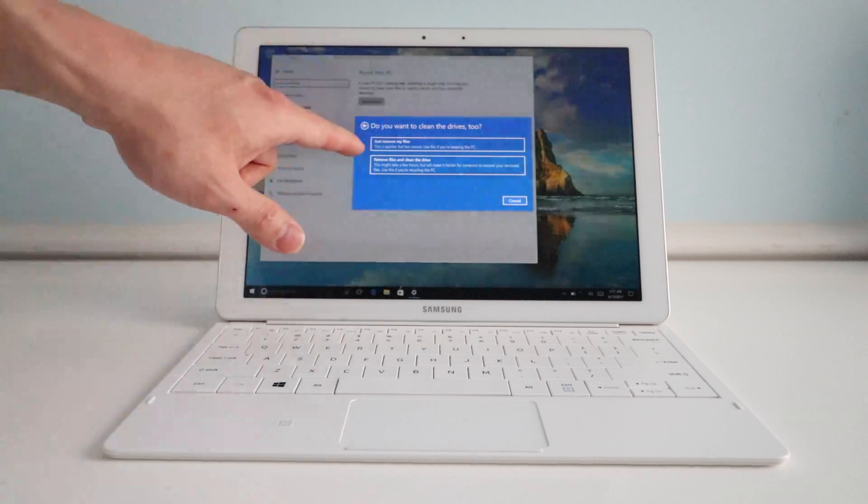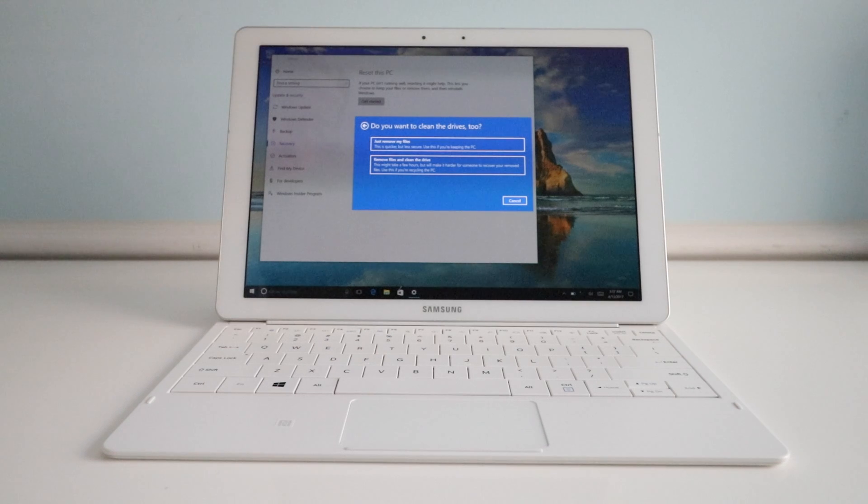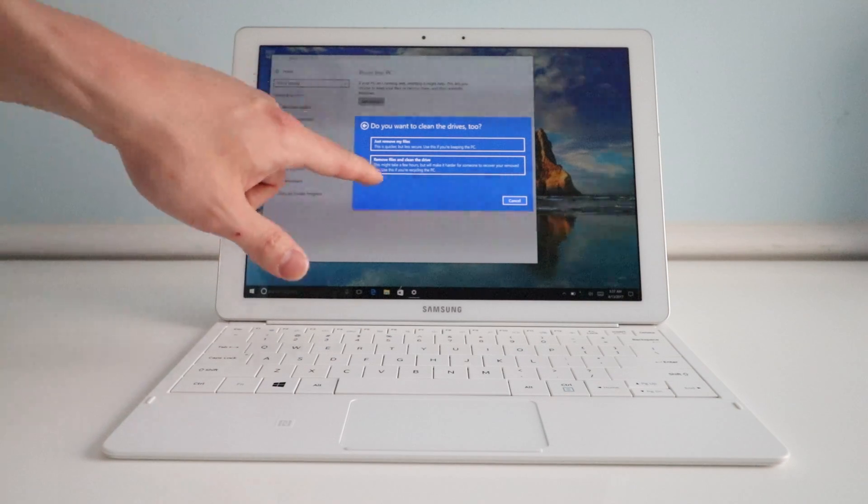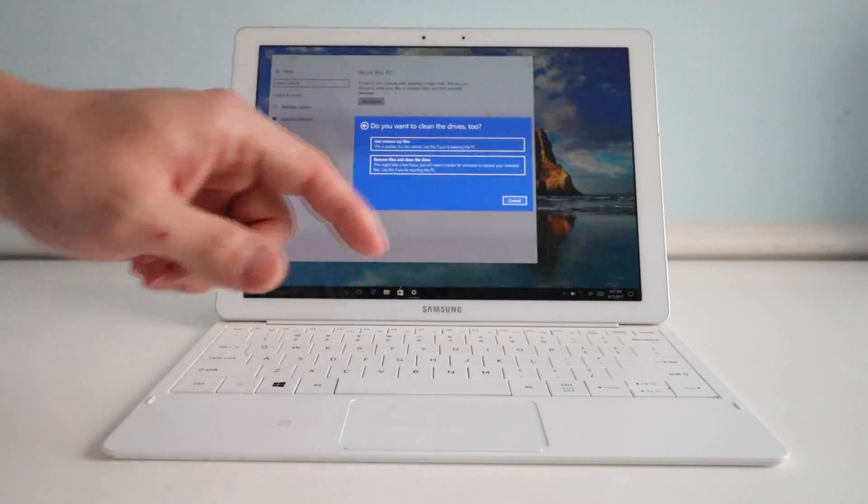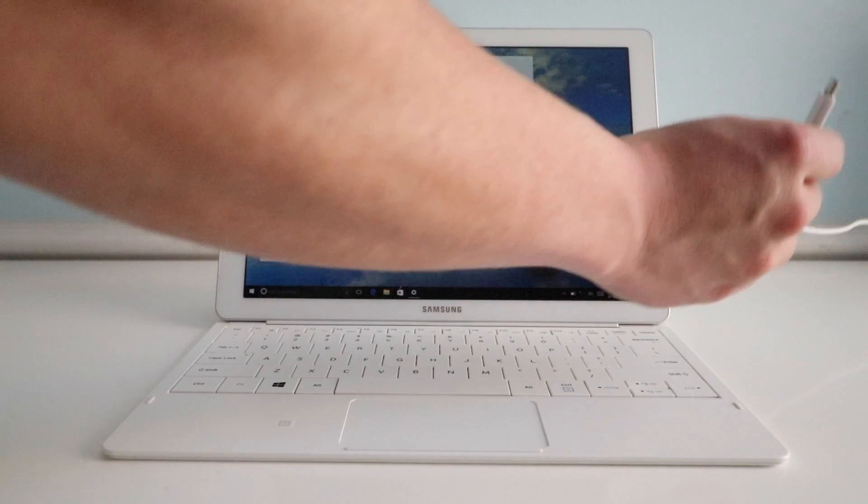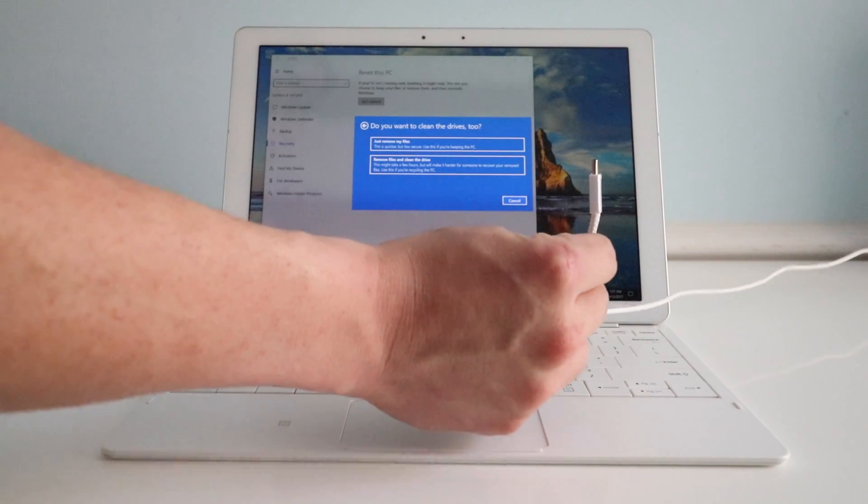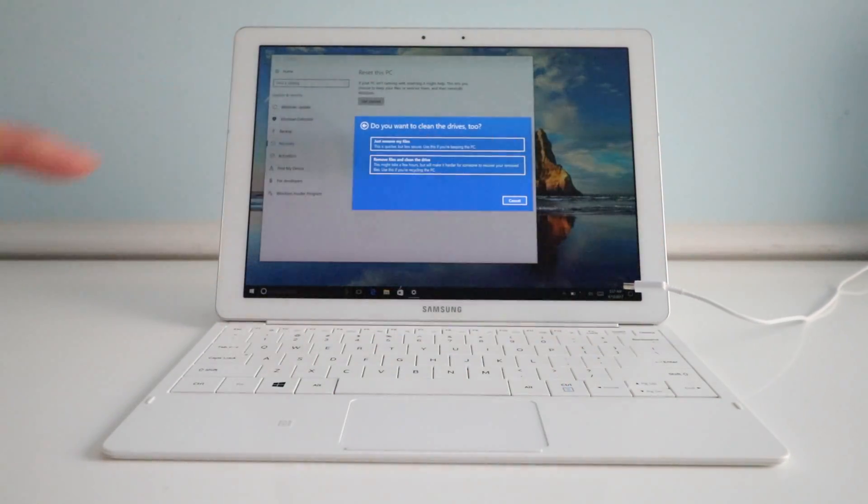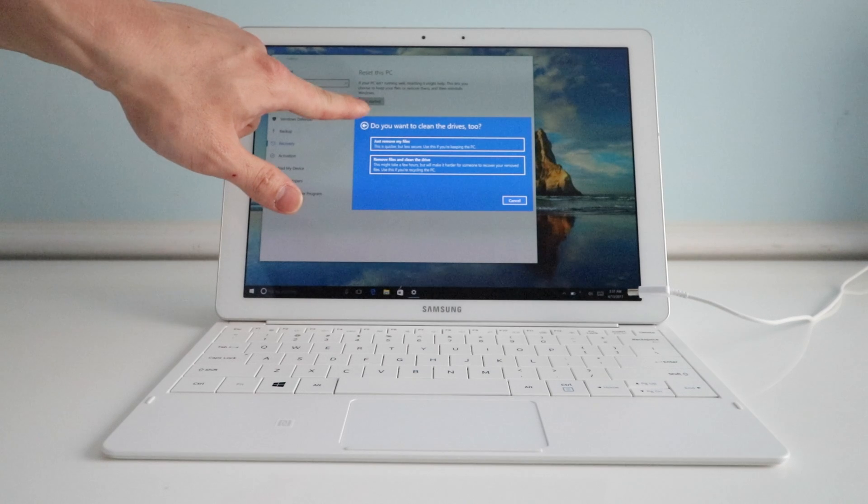I'm not going to actually do it but that's the process you go through. You'll need to plug in the power adapter, make sure you have that handy, plug that in and then it will get started.